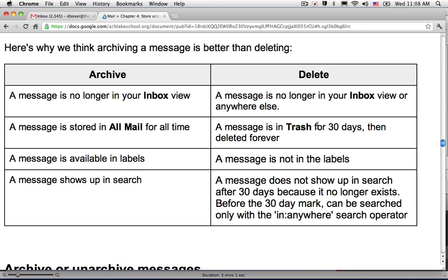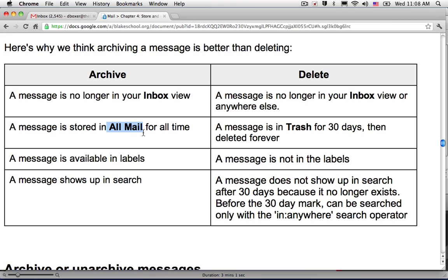So we're going to take a look at archiving and we're going to take a look at deleting. Archiving allows you to keep a message but no longer see it in your inbox. A message that has been archived is now stored in your all mail section of your Gmail service.